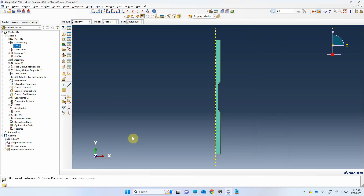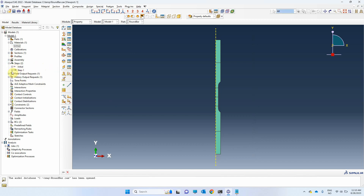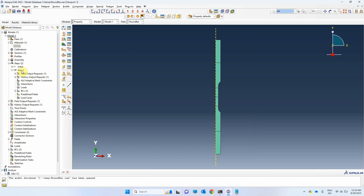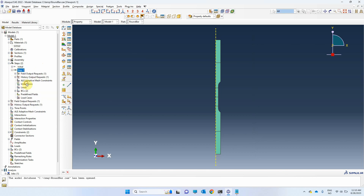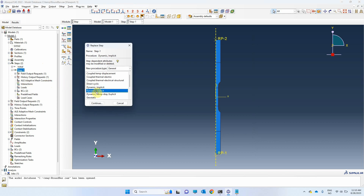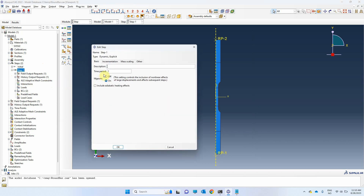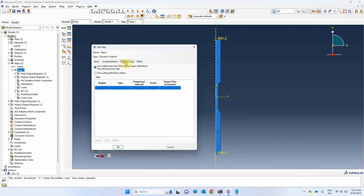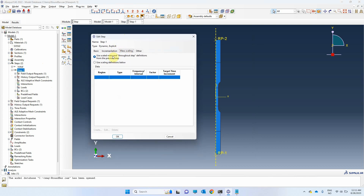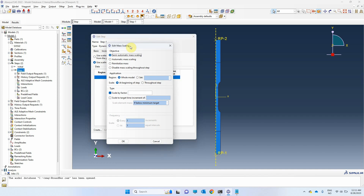Then I need to replace the step with an explicit analysis. If you use the Johnson-Cook model in ABAQUS Implicit, you will receive an error at the beginning of the analysis. I will also use the mass scaling technique to have less computational time. But be careful — this technique must be used consciously because a wrong parameter can lead to wrong results.